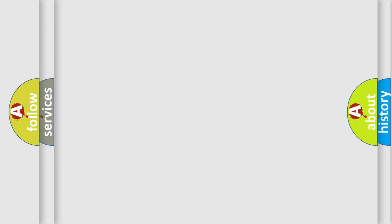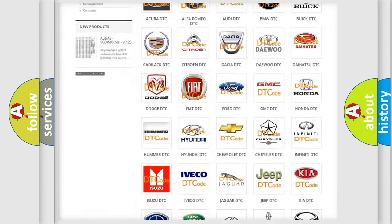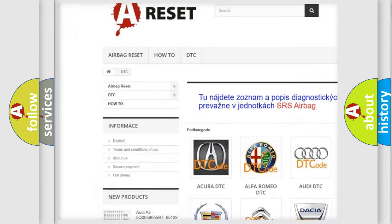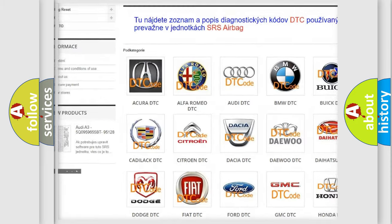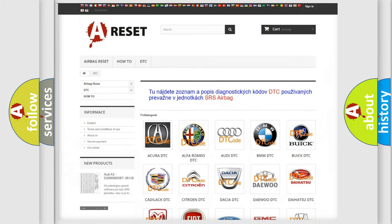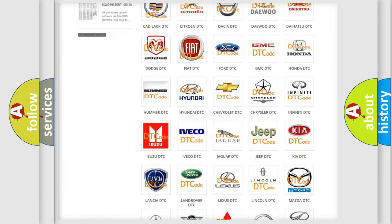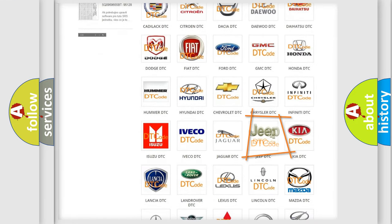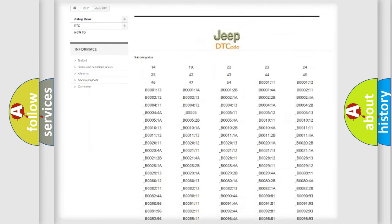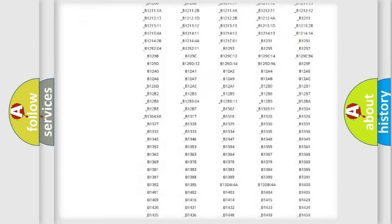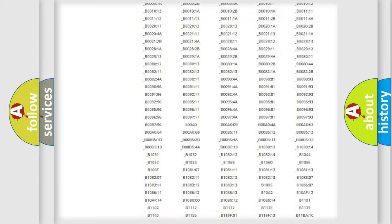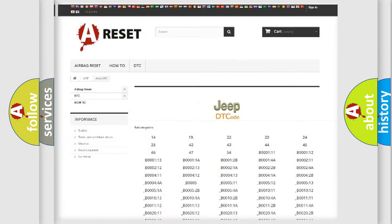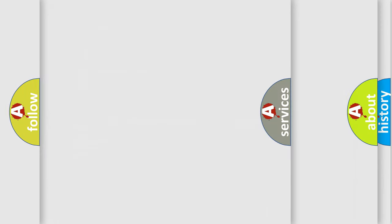Our website airbagreset.sk produces useful videos for you. You do not have to go through the OBD2 protocol anymore to know how to troubleshoot any car breakdown. You will find all the diagnostic codes that can be diagnosed in Jeep vehicles, also many other useful things.